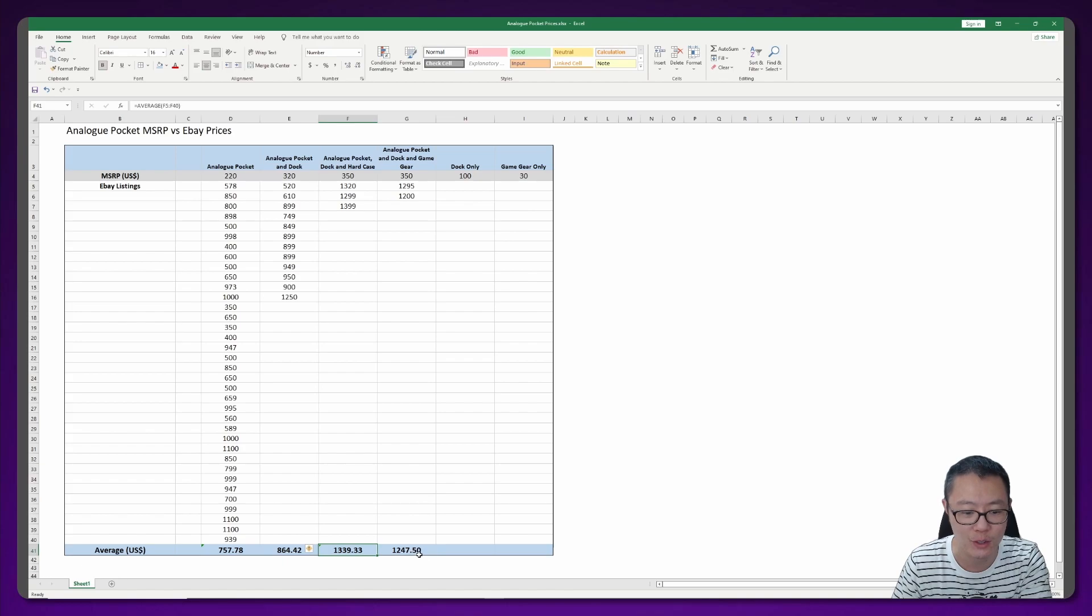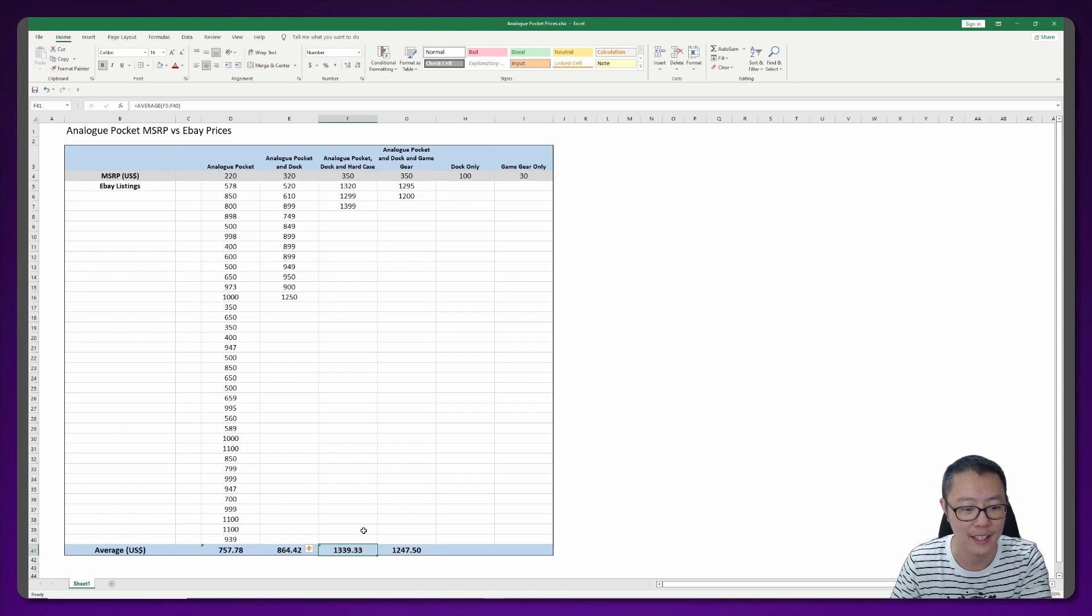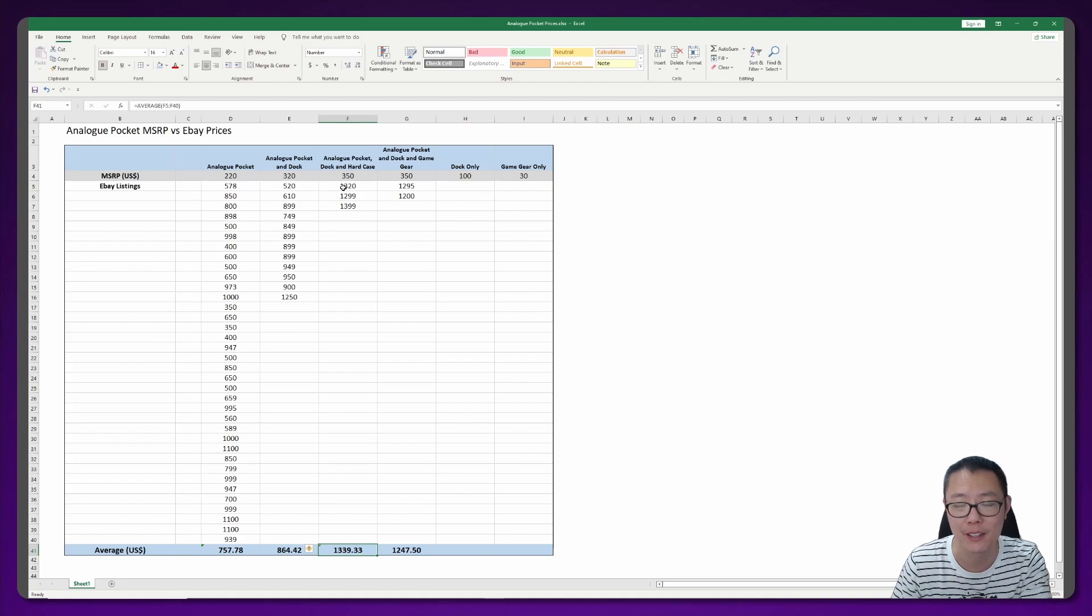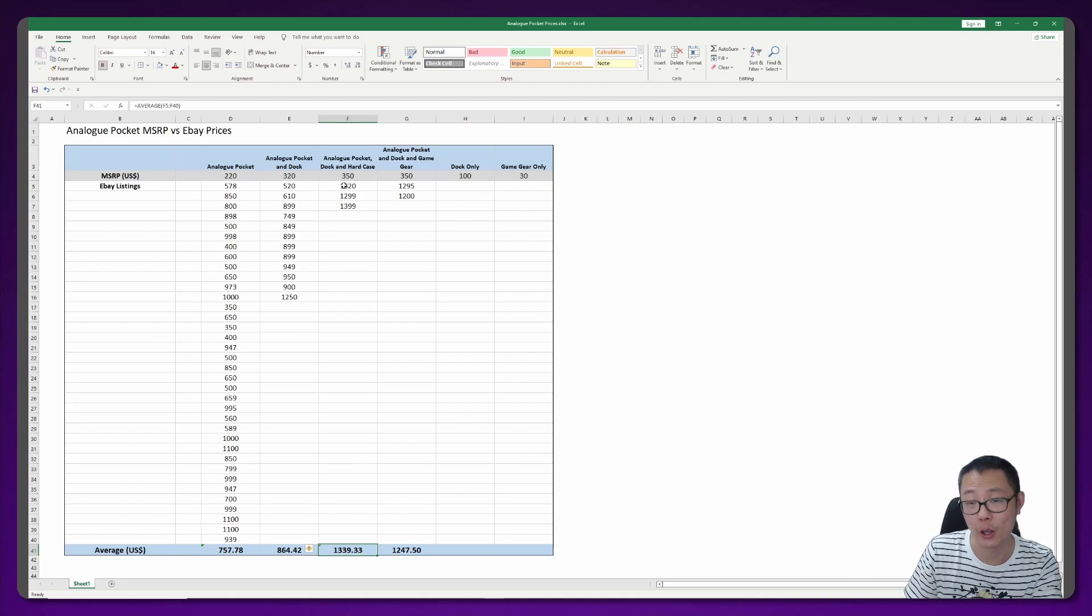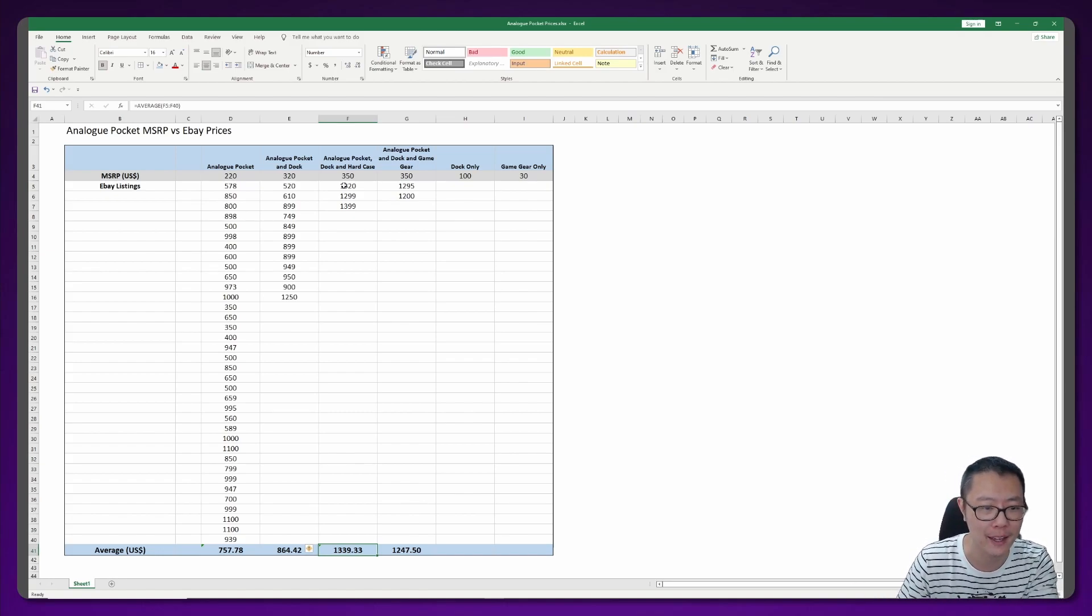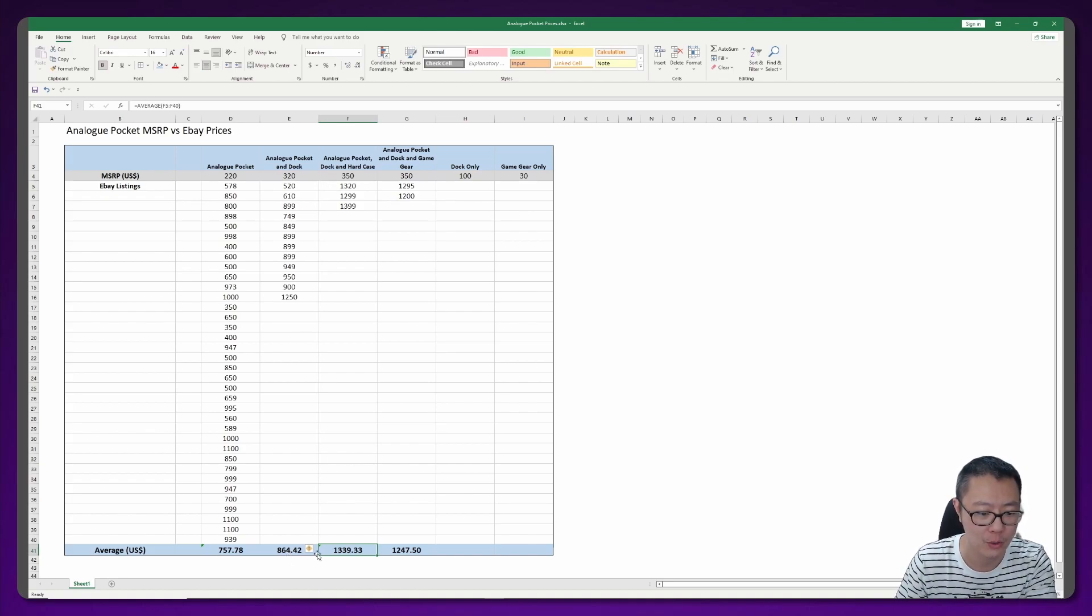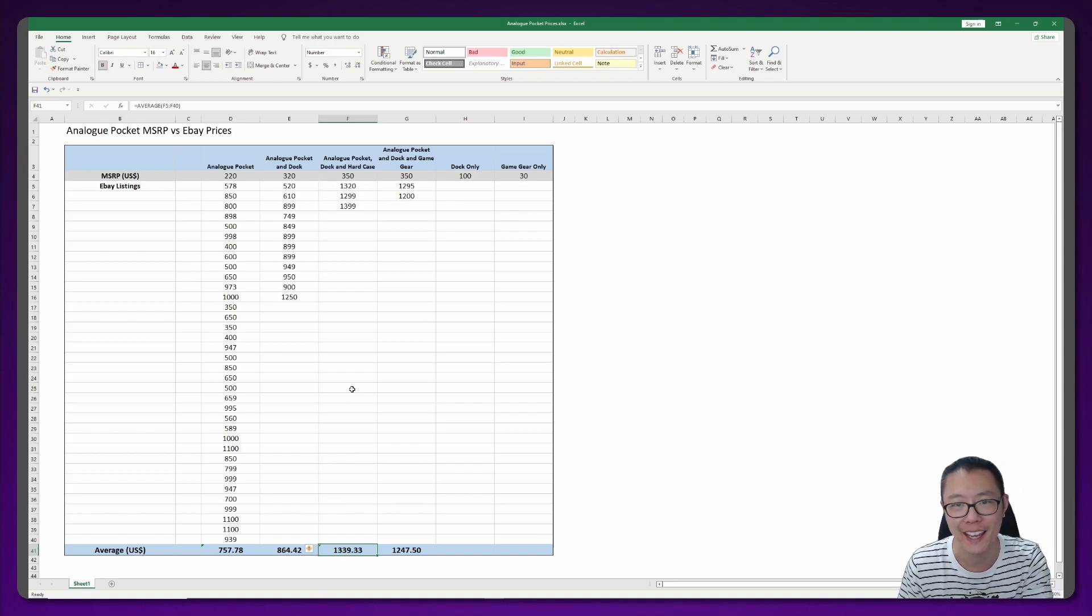If you wanted that game gear adapter, that's also going to cost you a lot - that's going to be $1,247. But I think with that hard case you really got shafted there because that hard case was $30 on their website, but you have to pay something like $300 or $400 more for that hard case on eBay.